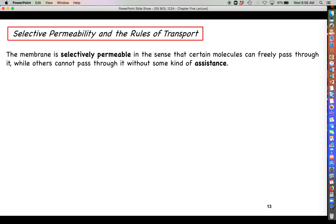You'll recall in the last video the term we use to describe the membrane is we say it is selectively permeable. What that means is that certain molecules can freely pass through the membrane, while other types of molecules or materials cannot do so unless they have some sort of assistance. Certain molecules can go through without any assistance while others are going to need some sort of help.